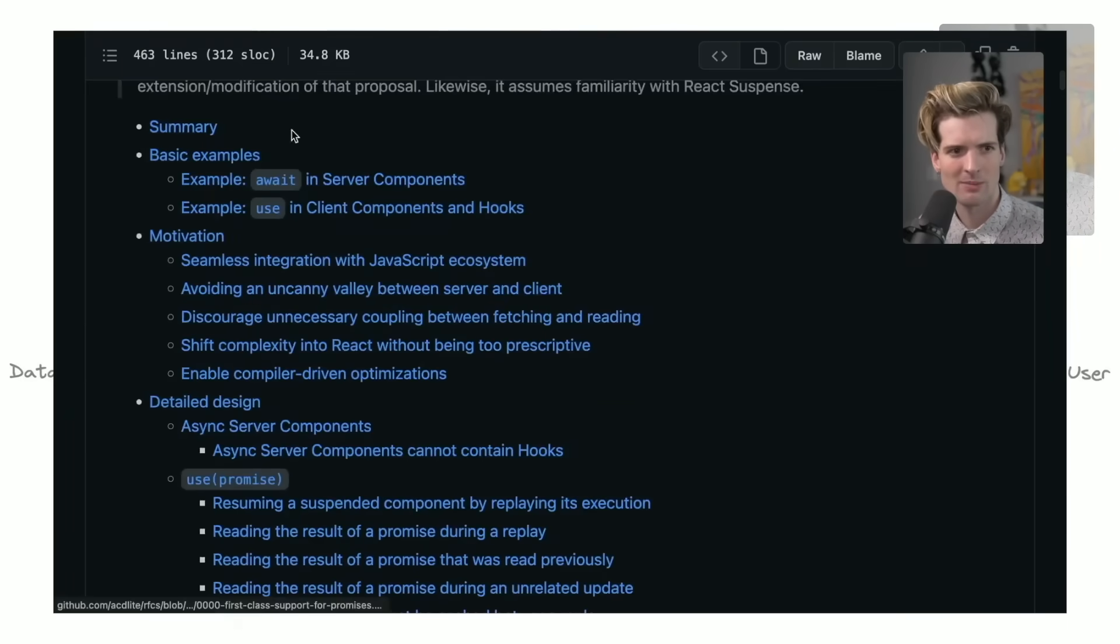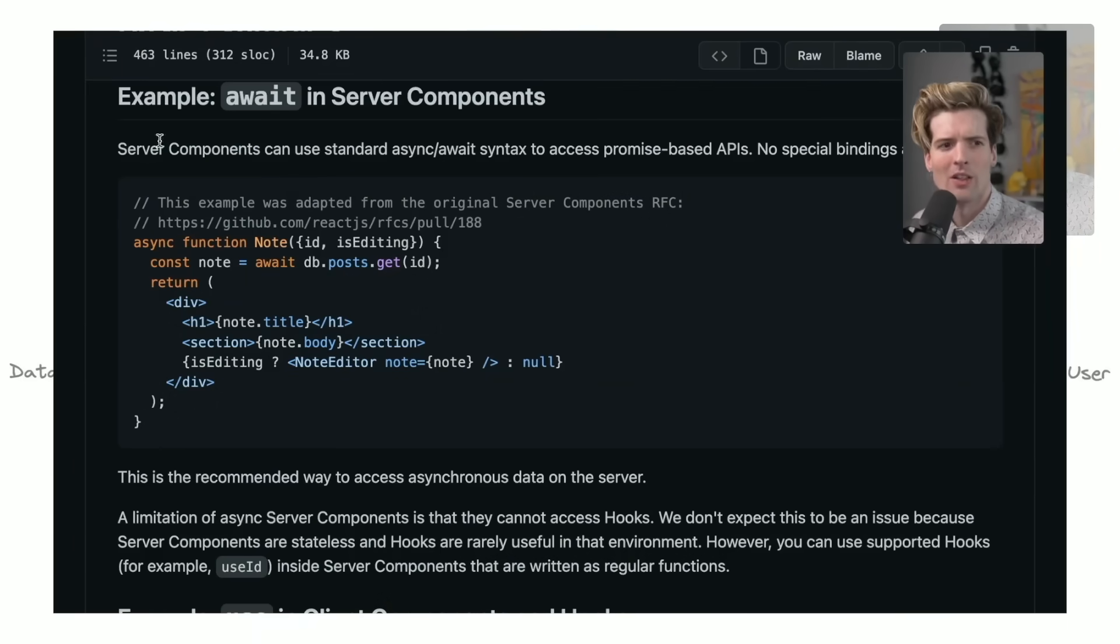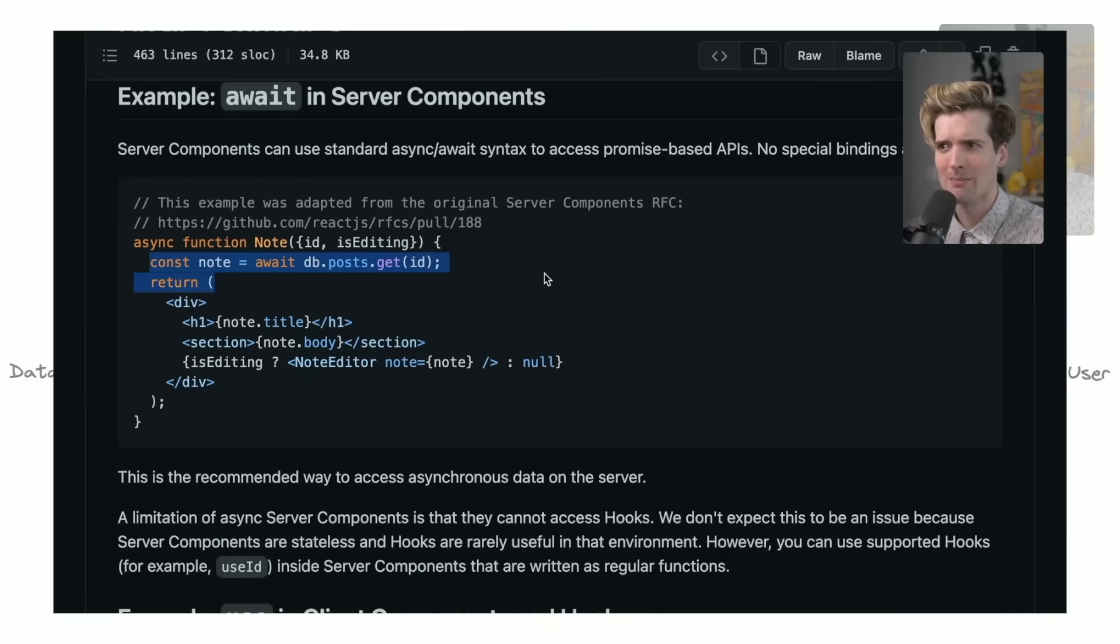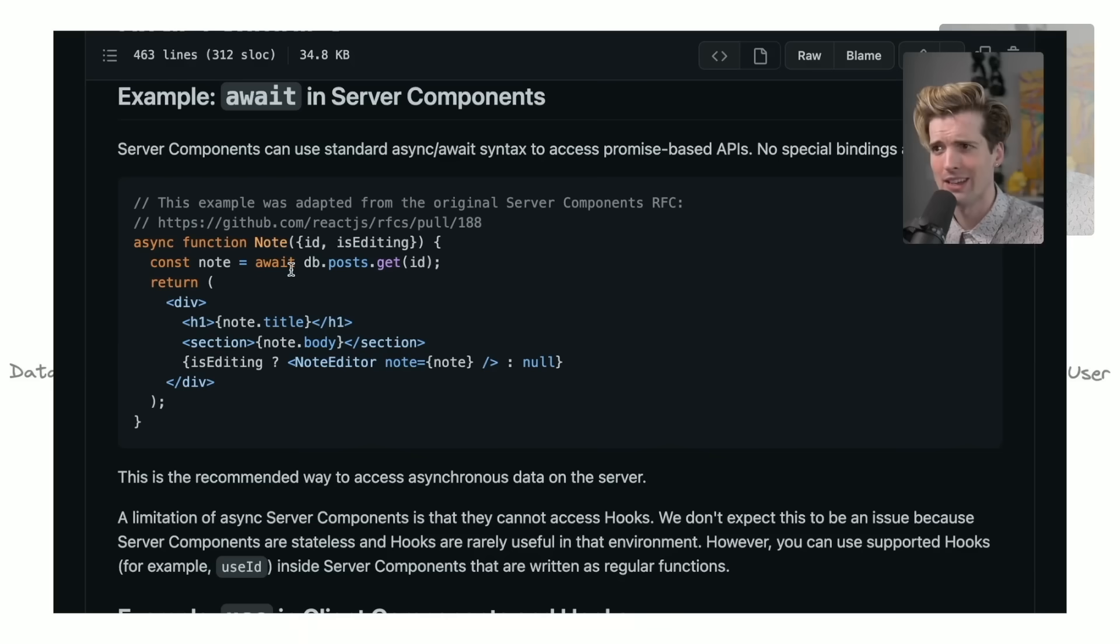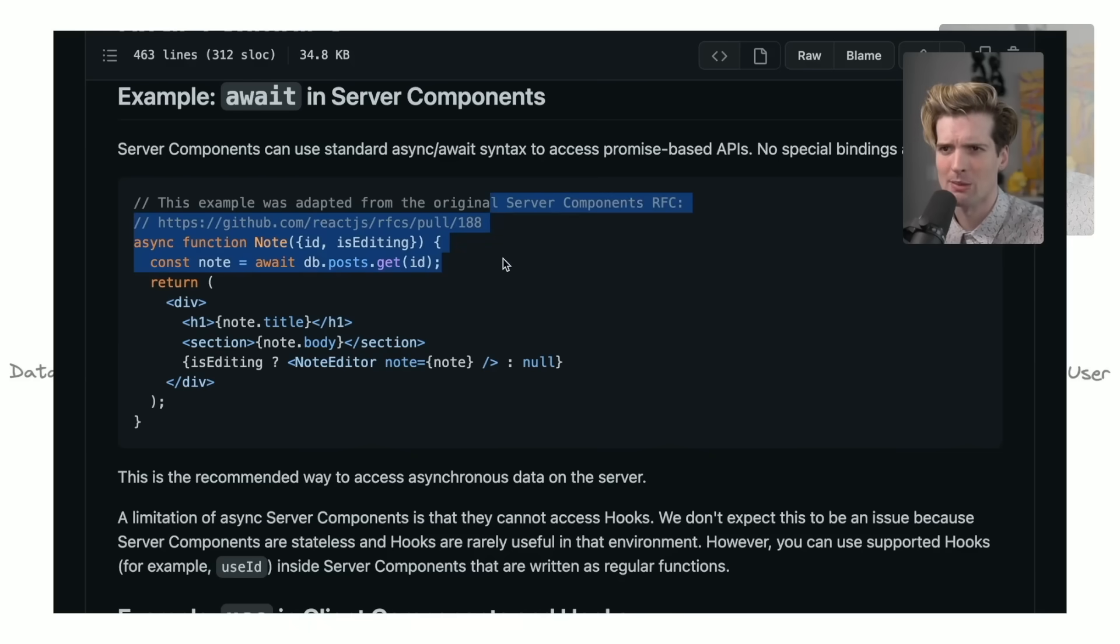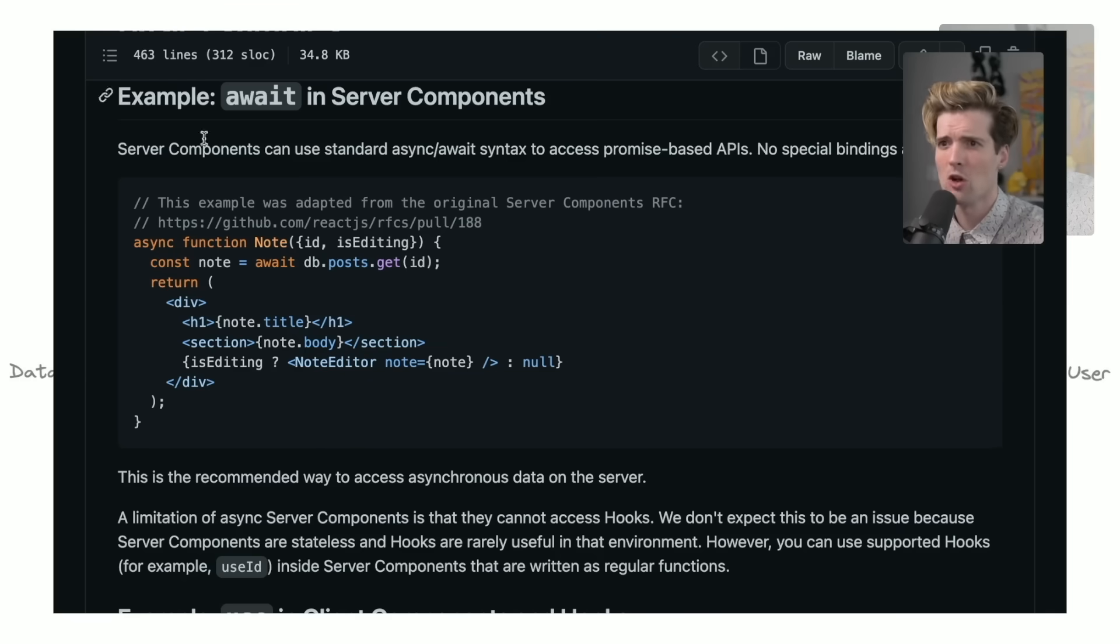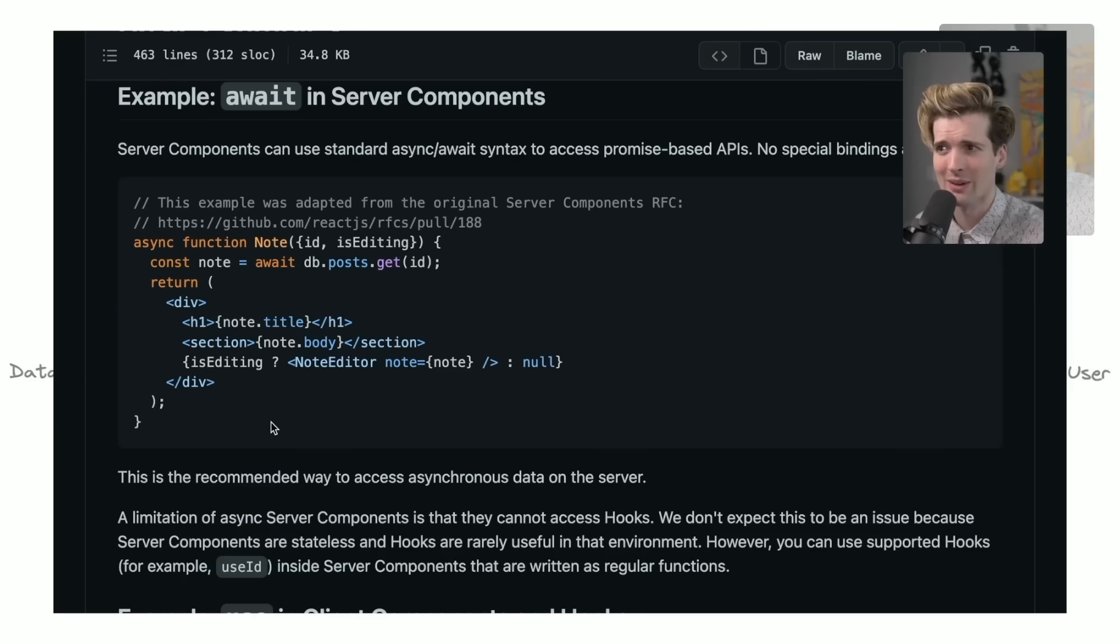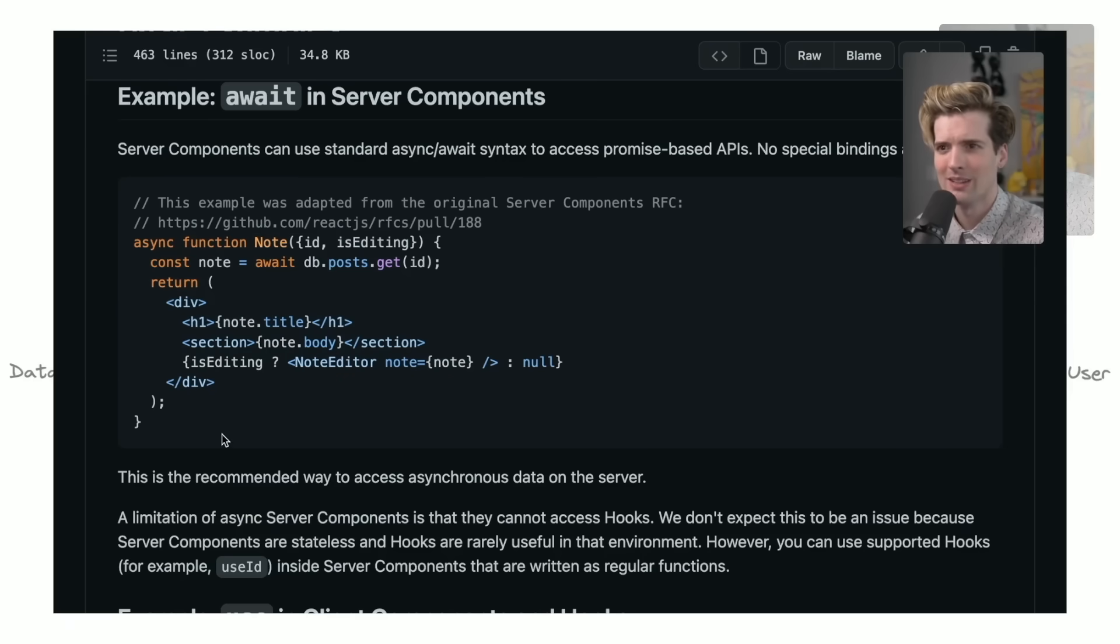What this actually means is we now on server components can define them as async and await random backend stuff before we return the code, and React will be smart enough to do the right thing, send HTML and instructions down to the user without actually sending them the backend code, just the results of what is hit here. This is magic. This means that so much of the boilerplate that we have been writing, even things that seem basic like defining API endpoints, is no longer necessary because you can call the code you need in your component itself. Magic.